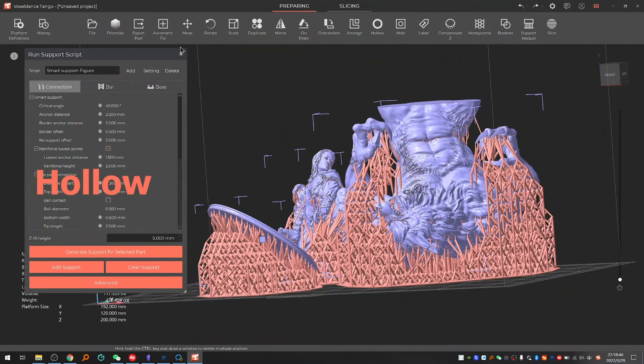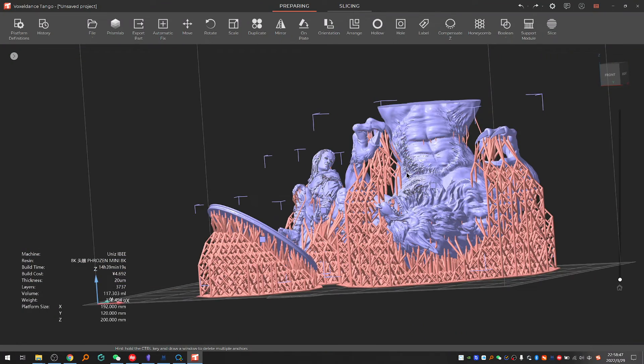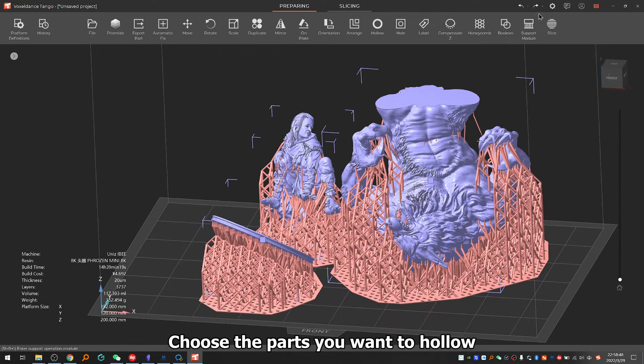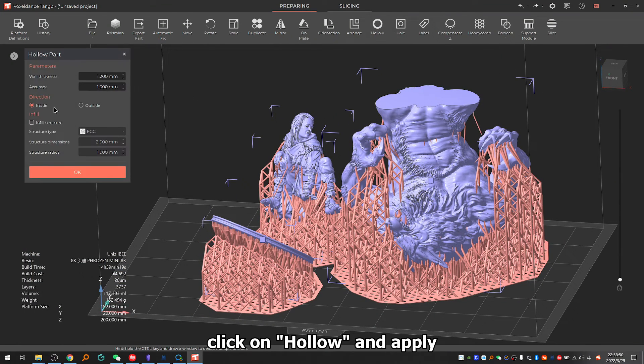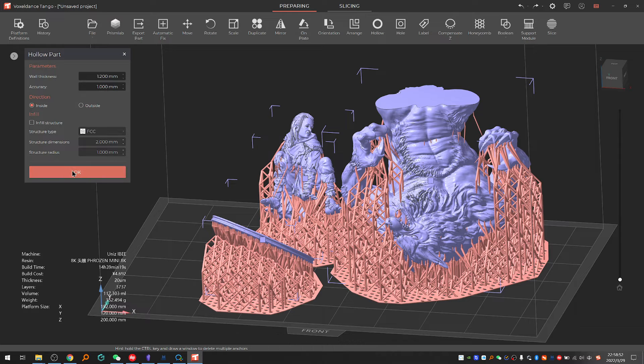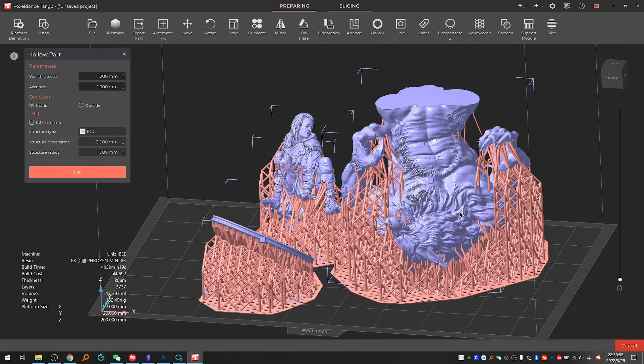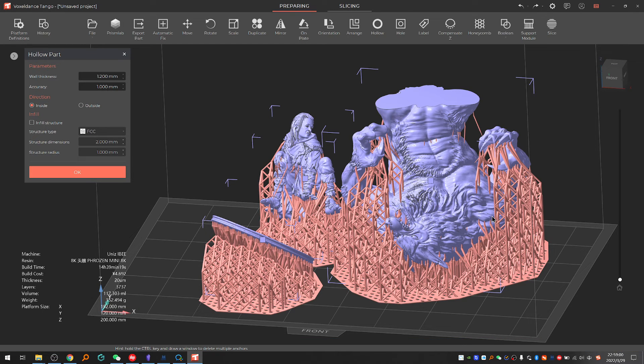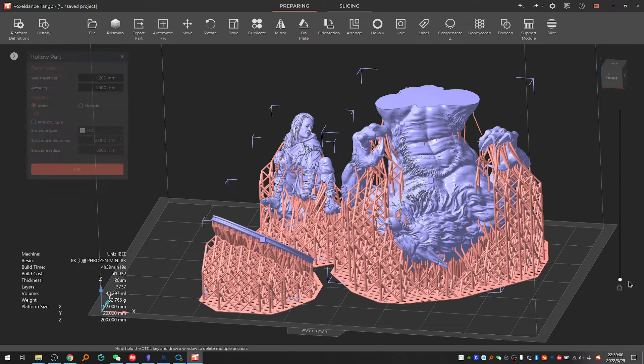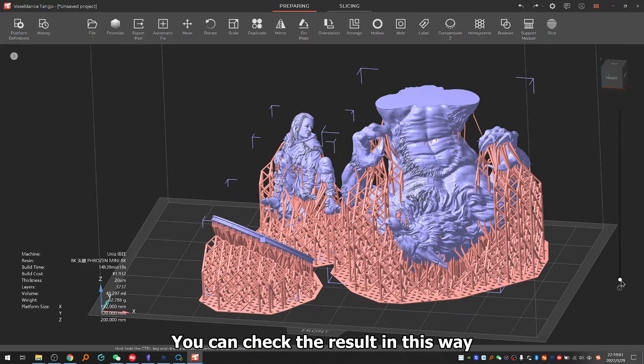3.3: Hollow. Choose the part you want to hollow, click on hollow. You can check the result in this way.